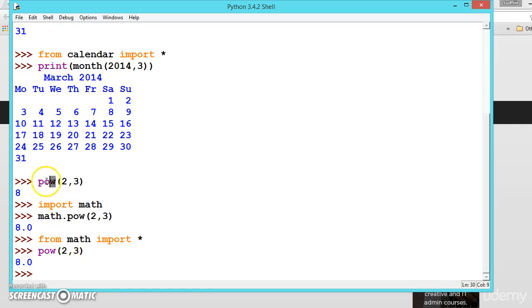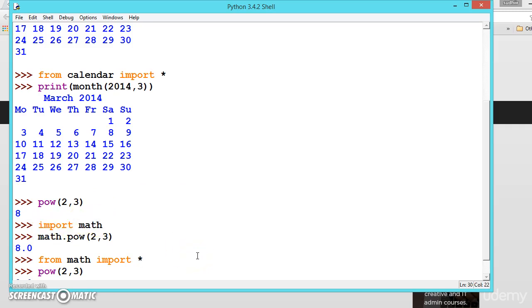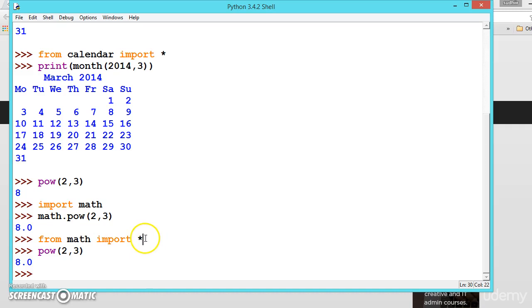So when you have two or three same methods in different modules, you should use this way of calling the module. And when you are sure that there is no method in other modules and you want to use a particular method only, you can use this method. So there are two ways of importing modules.